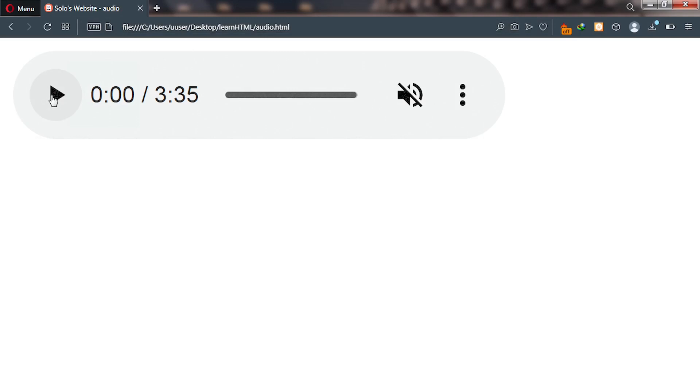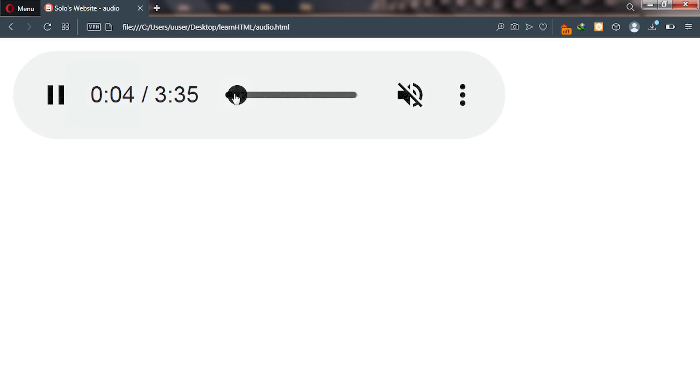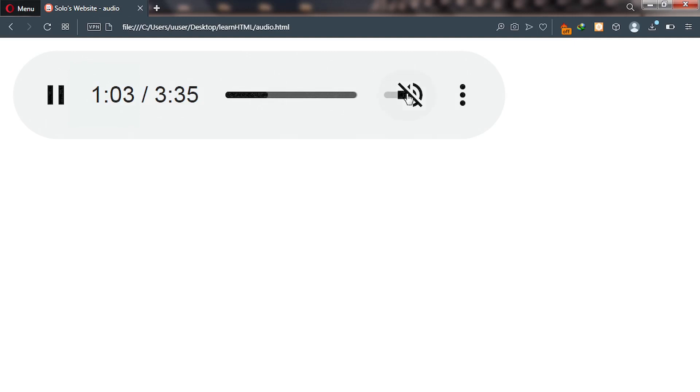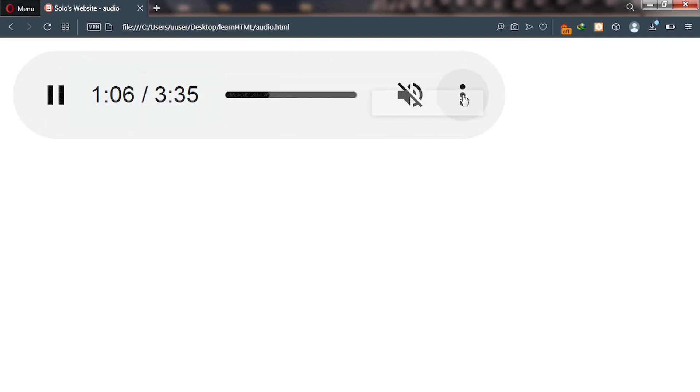Right now this is an audio content I've inserted onto my webpage. Users can click on this play button to play this audio, users can slide this, and users can mute and unmute.